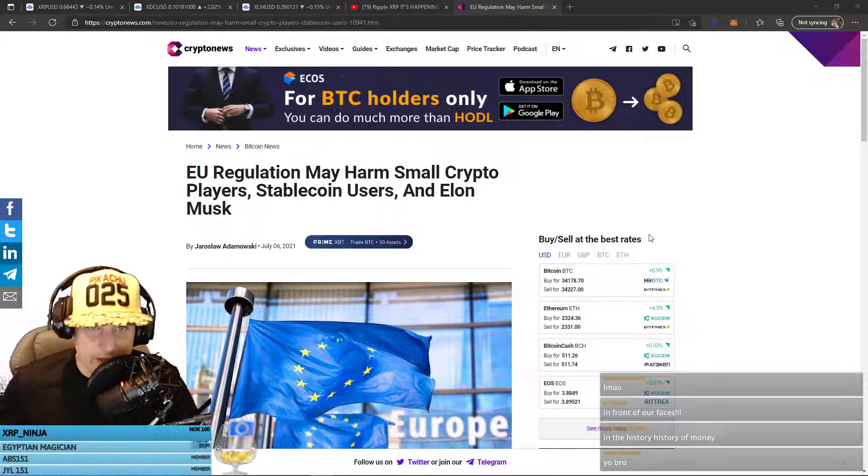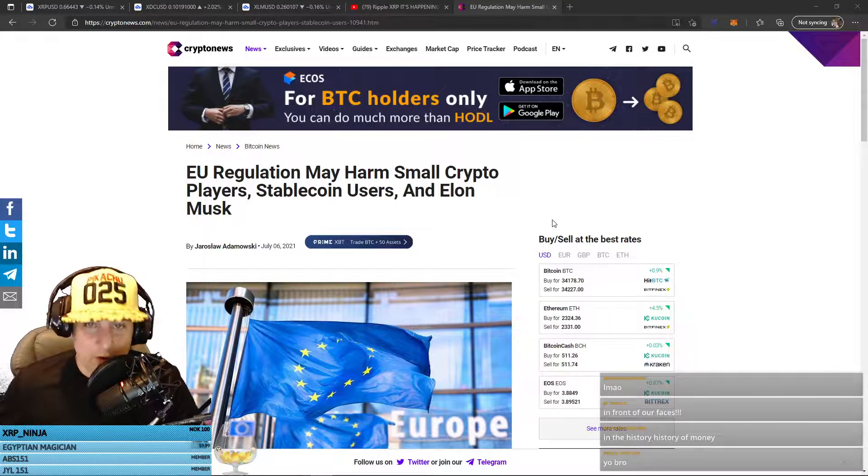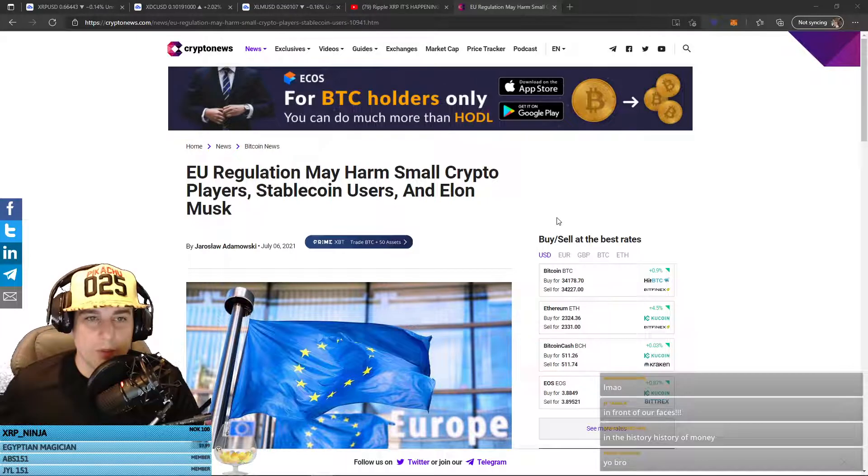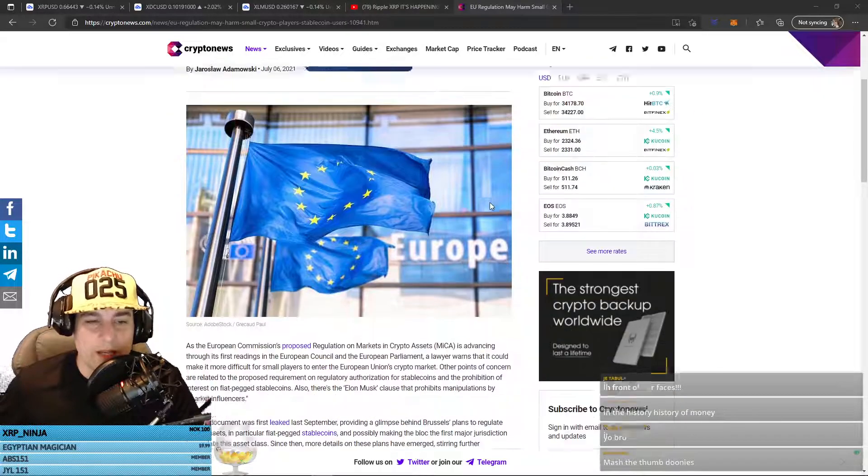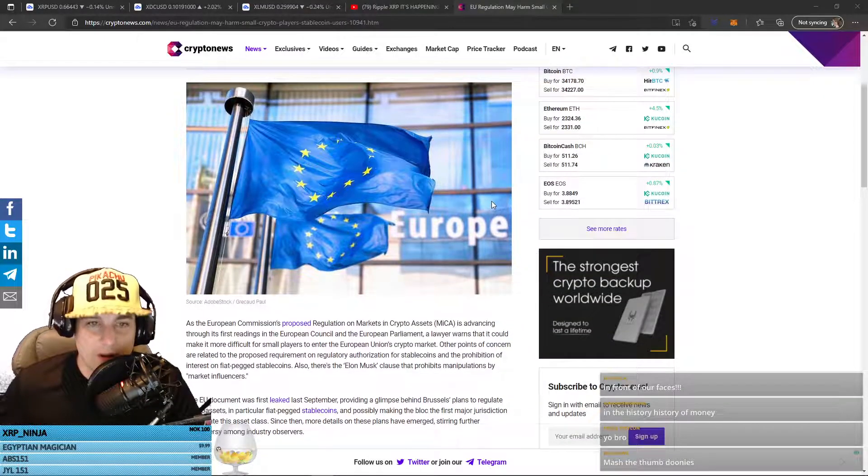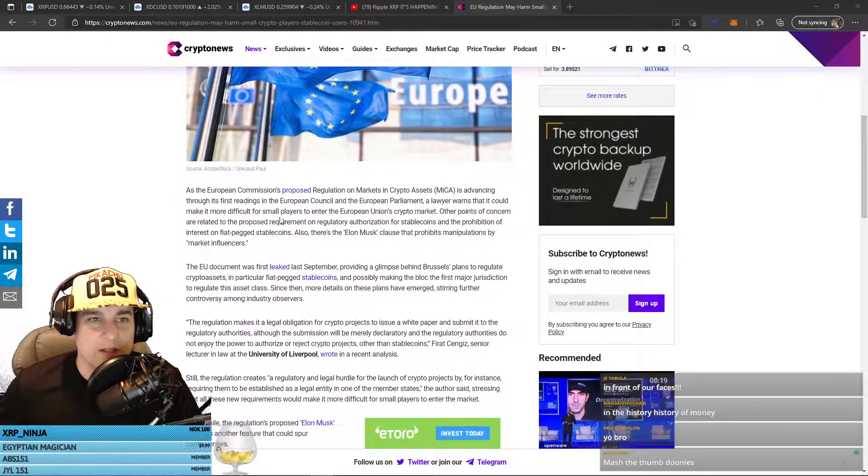EU regulation may harm small crypto players, stablecoin users, and Elon Musk, it says.